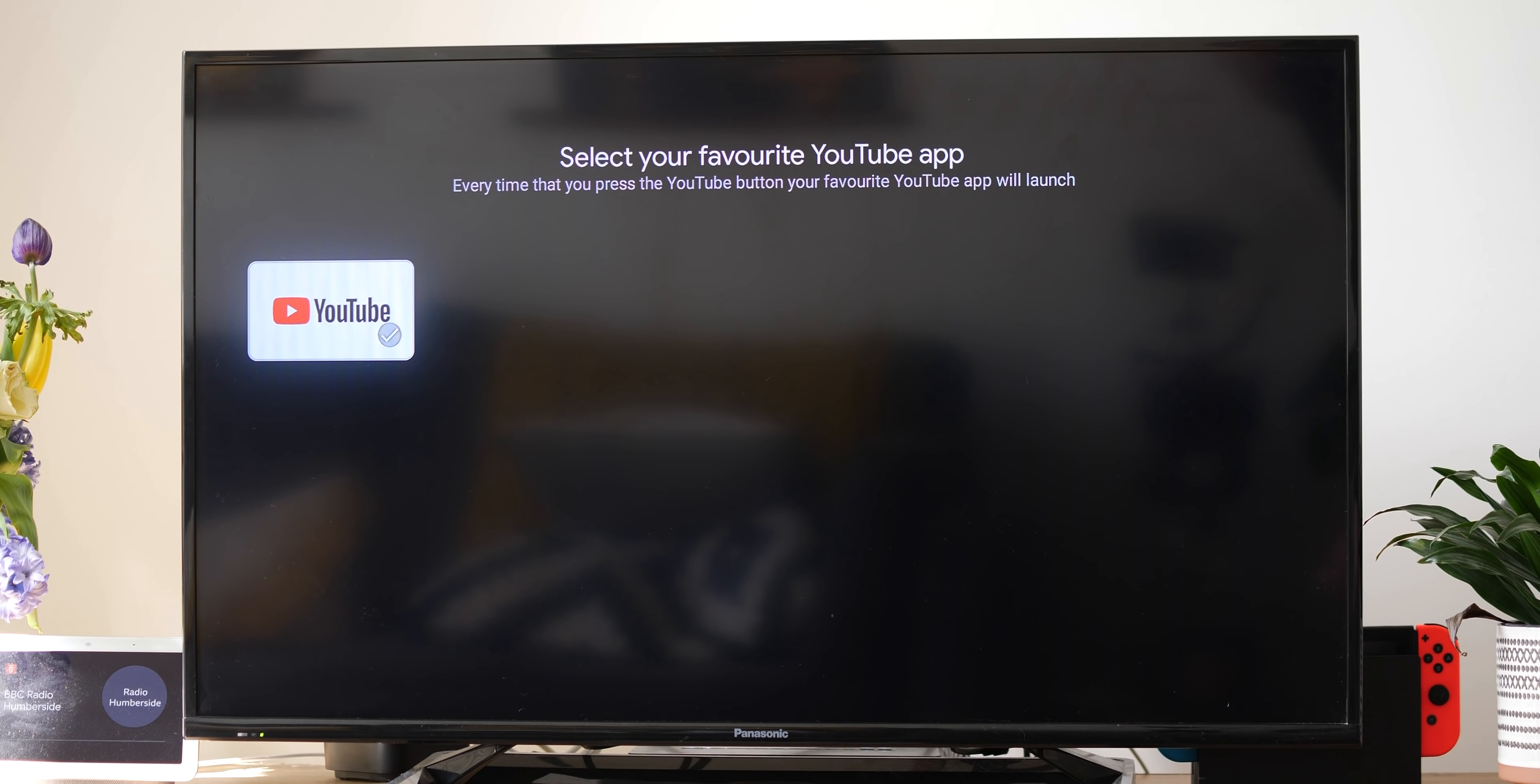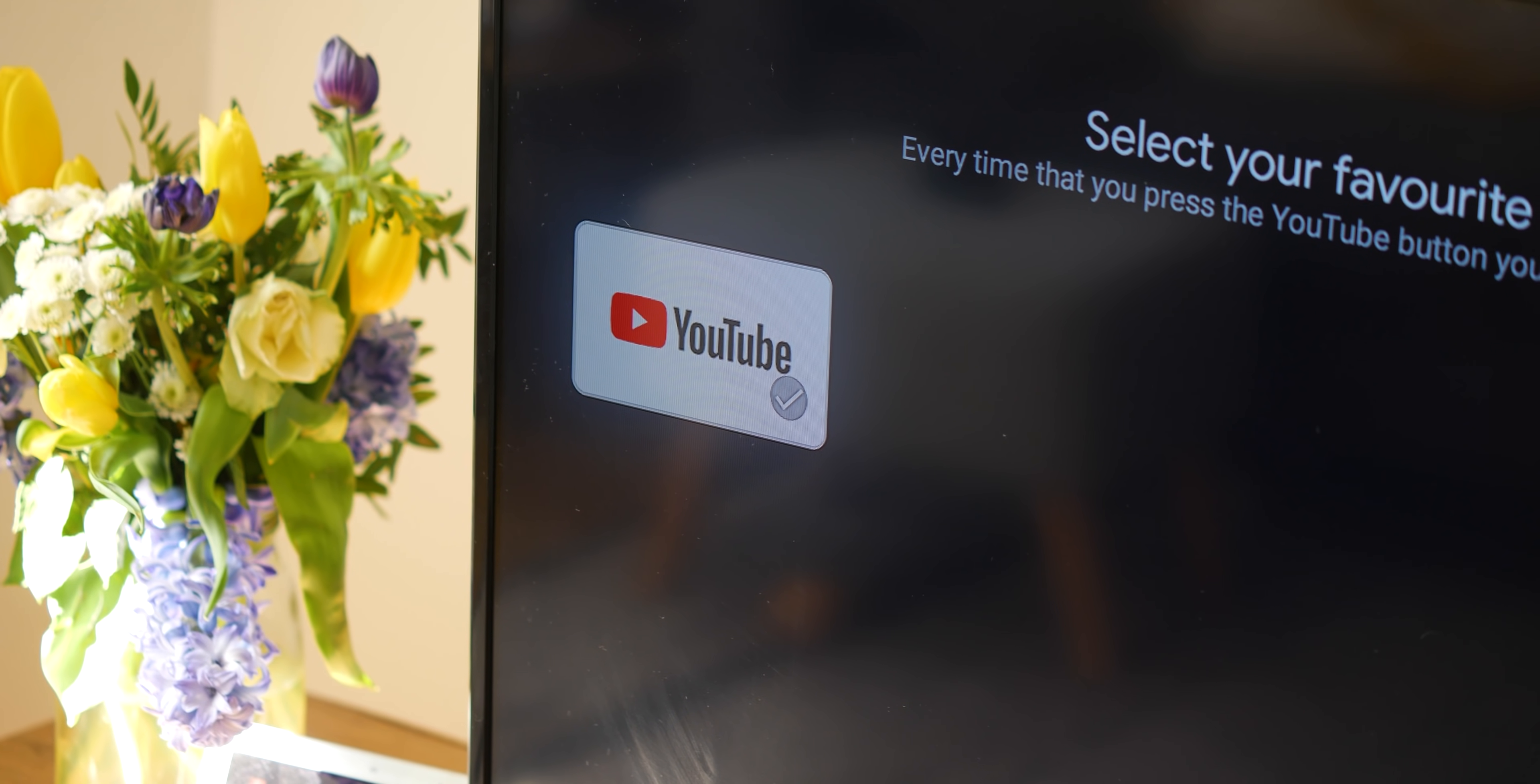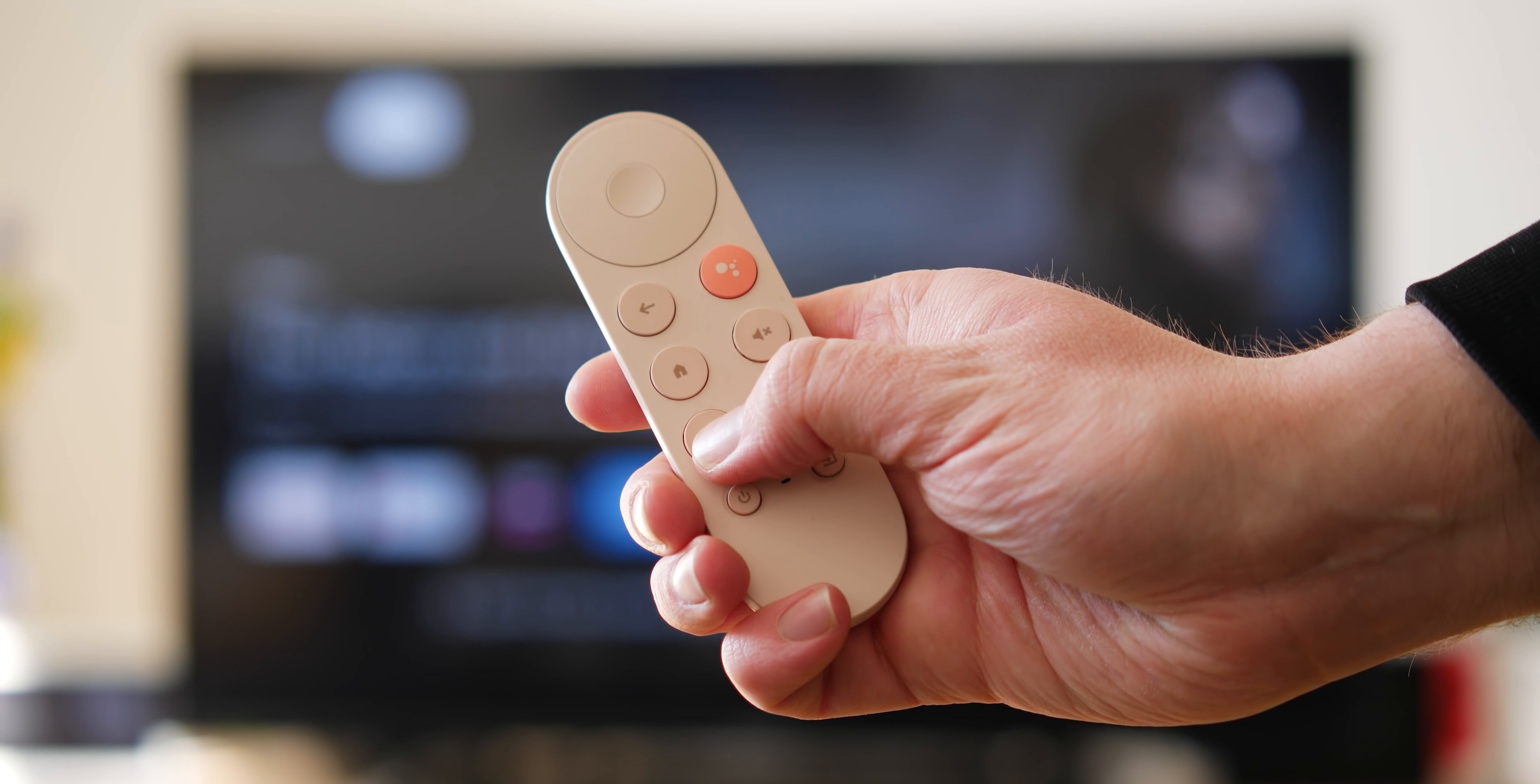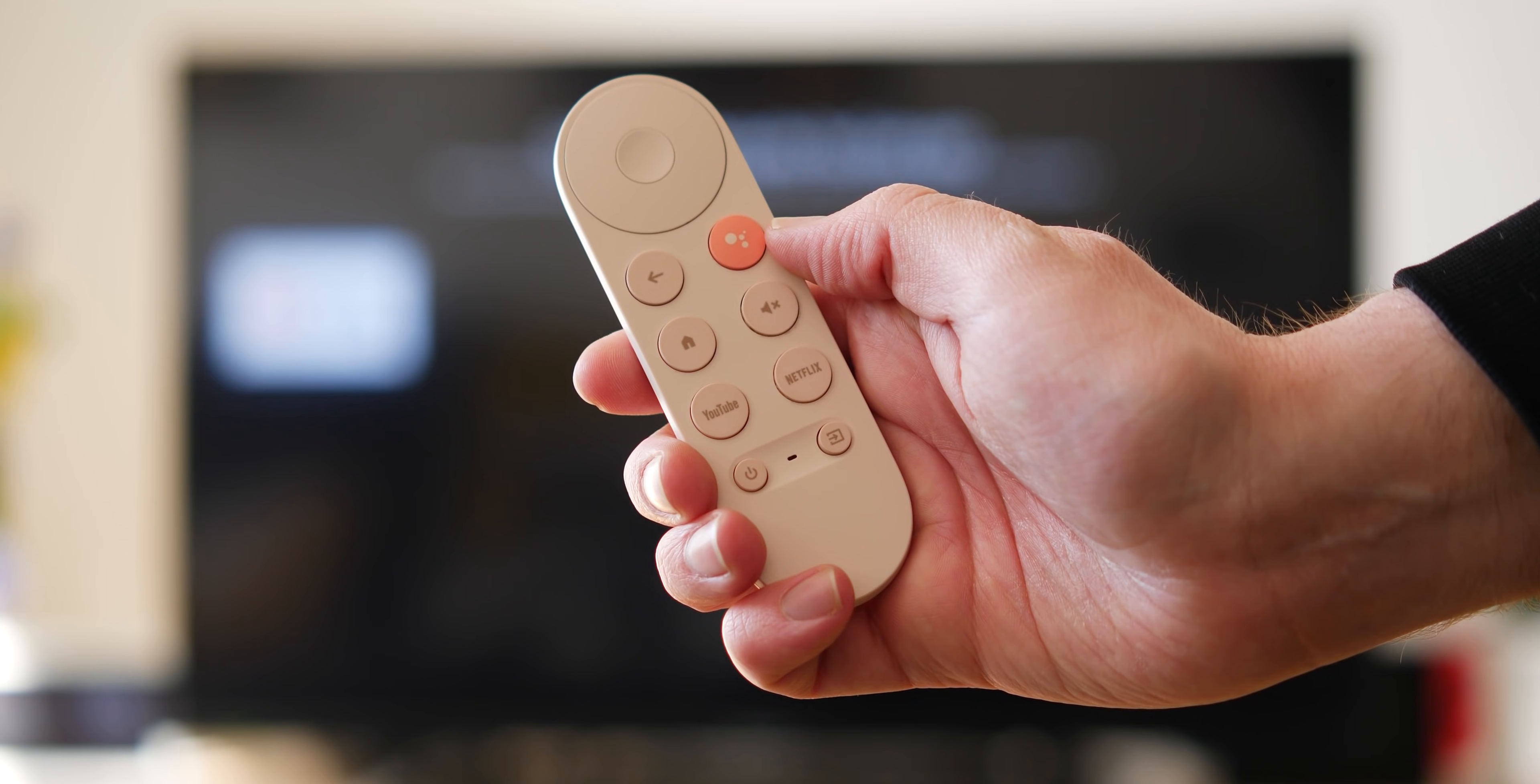You can remap the YouTube button to a limited number of applications supported, including YouTube, YouTube TV, YouTube Kids and YouTube Music. To do so, all you need to do is press and hold the YouTube button, which will bring up a pop up menu and allow you to make these adjustments.